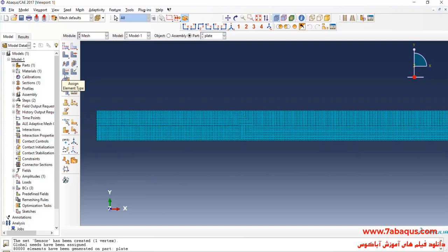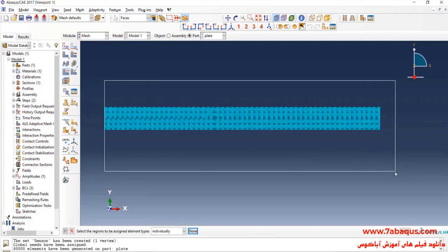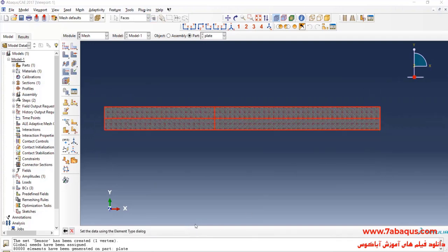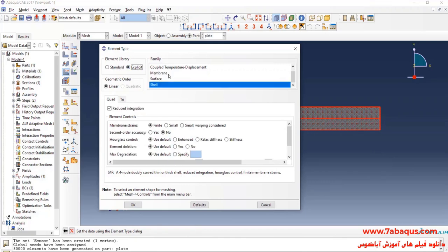Then, I will click on assign element type. Select the plate. Done. Here, put the element family on explicit and OK.